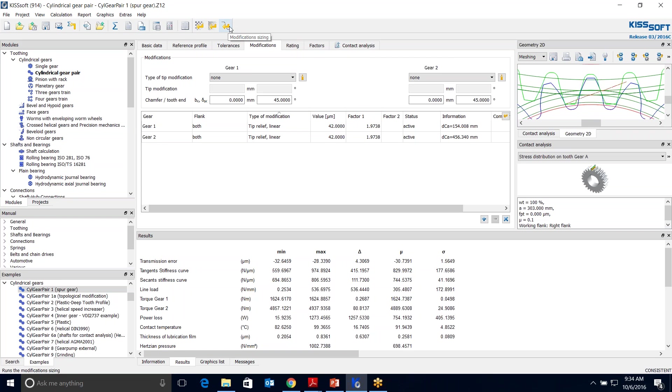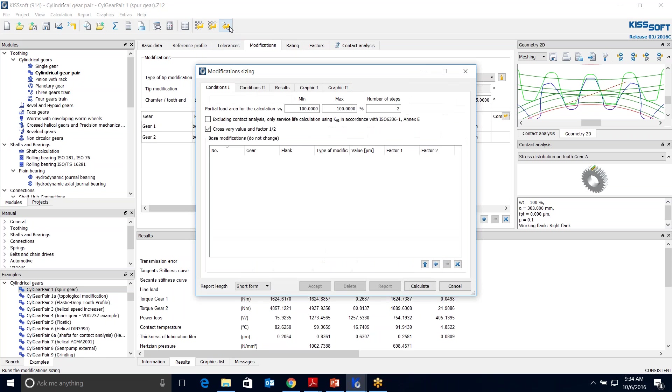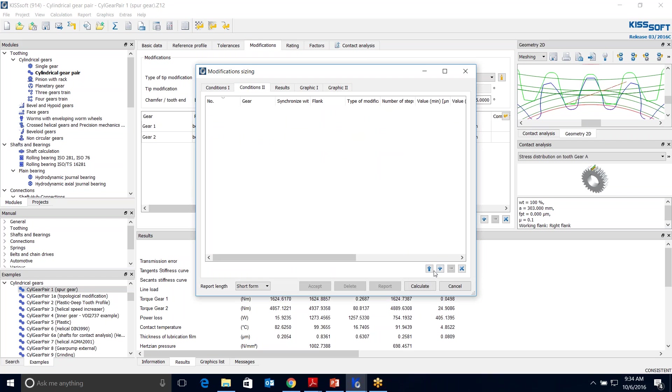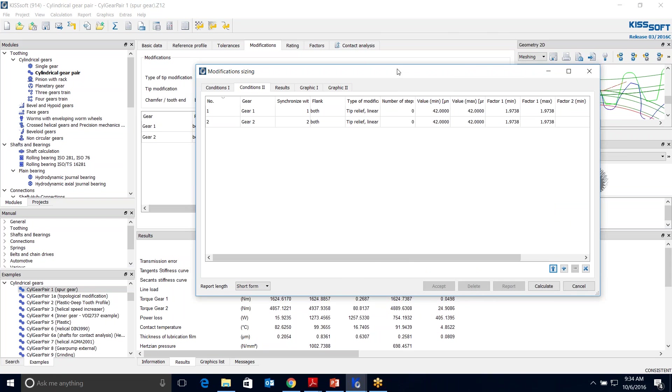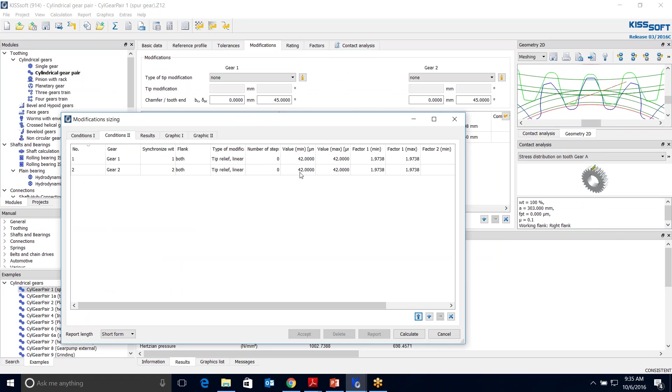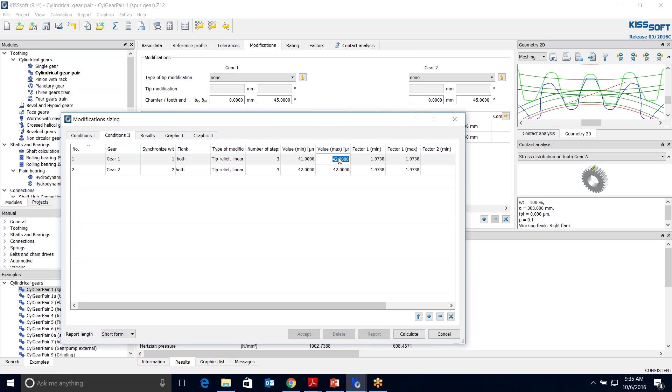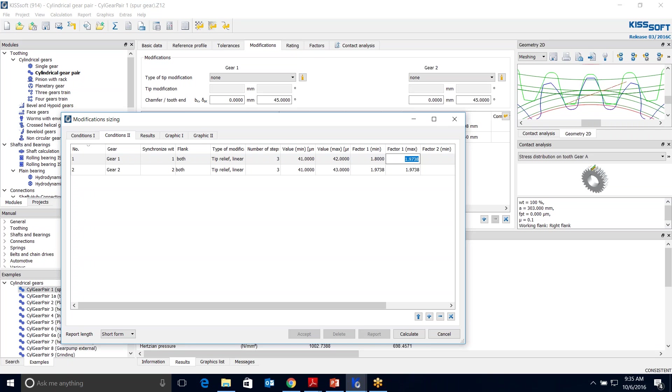In my modification sizing, I grab this modification sizing button. I click on it and you can see I've got four tabs. I can cross value these. I'm going to import the modifications that I just did. And there they are. When I go to Conditions 2, I import those modifications again. Now I have a max min value and a number of steps. Maybe I say I'm going to do three steps for each one.